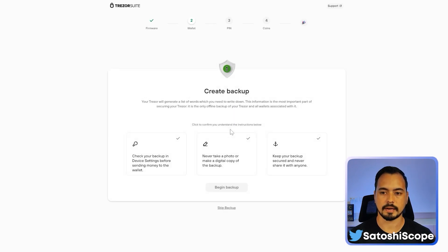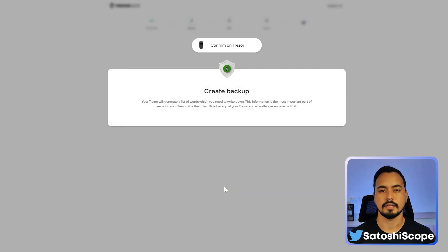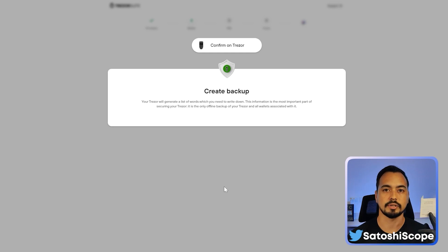Click 'Create Backup,' select all three checkboxes to confirm that you've read and understood them, and then begin the backup. This is where the seed phrase recovery sheet comes in handy — you're going to need to write down all the words on your sheet and keep it somewhere very safe and secure where no one can get access to it.